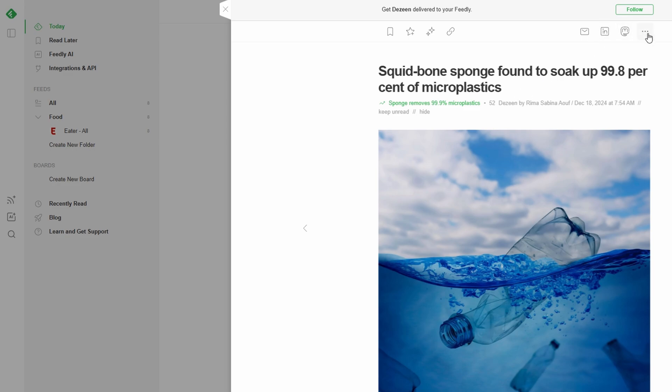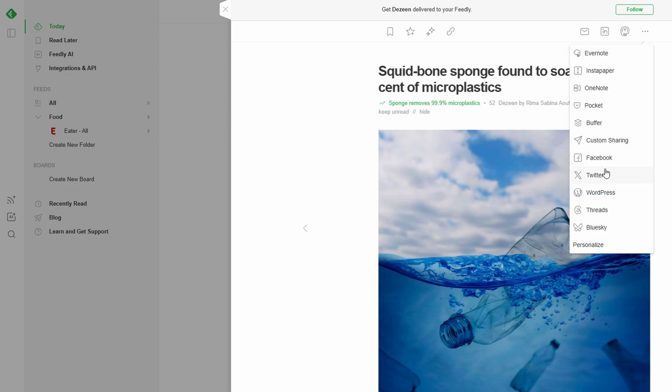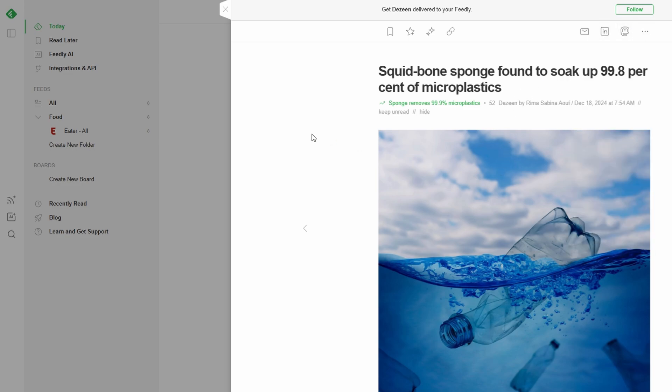To manage newsletters, go to the Explore section and choose Newsletters. Enter the email address where you receive your newsletters, and Feedly will import them into your dashboard. This way, you can read, organize, and save them alongside all your other content.